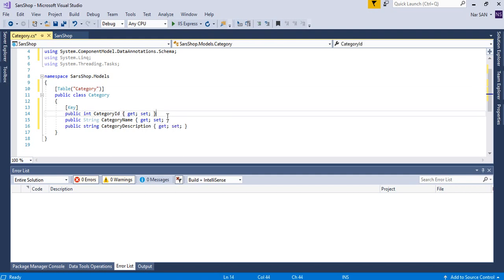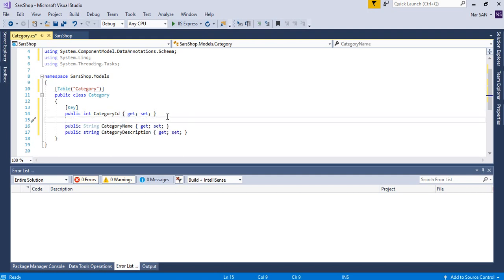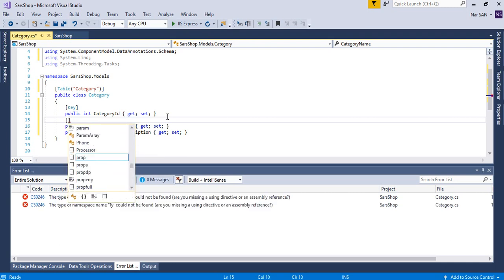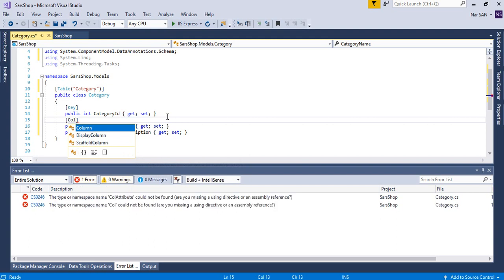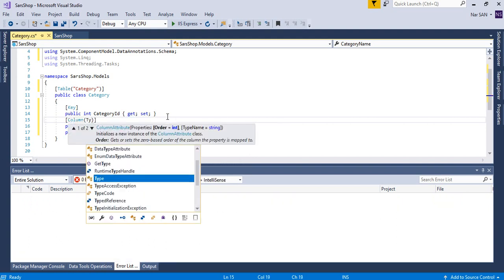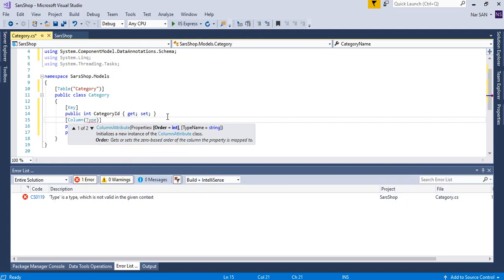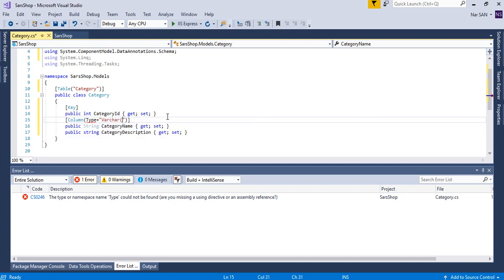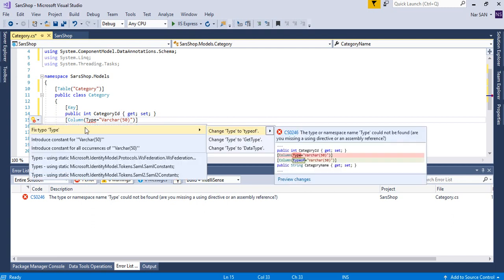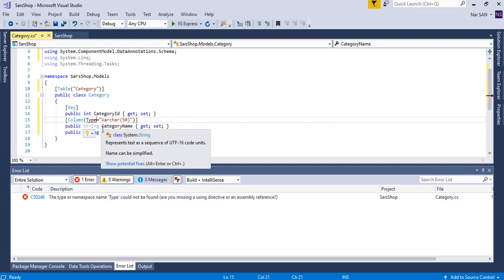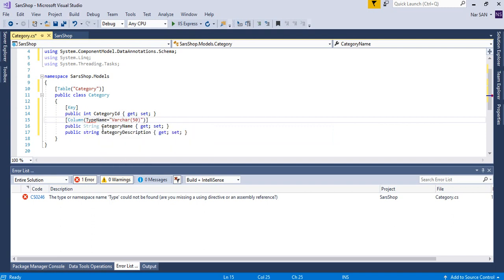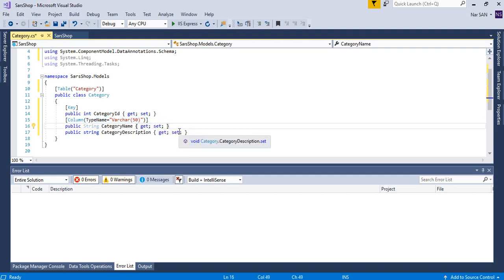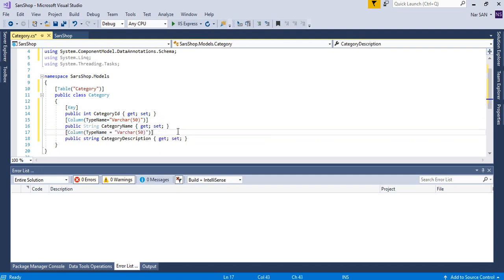Now, if you want to set the column type data type of the column, say column type equal to varchar 50. And here again, column type varchar 500.